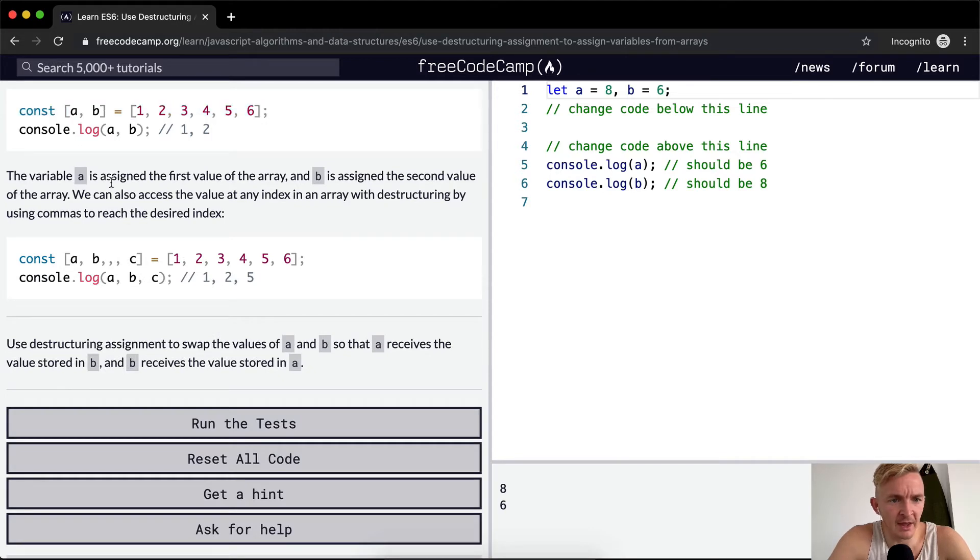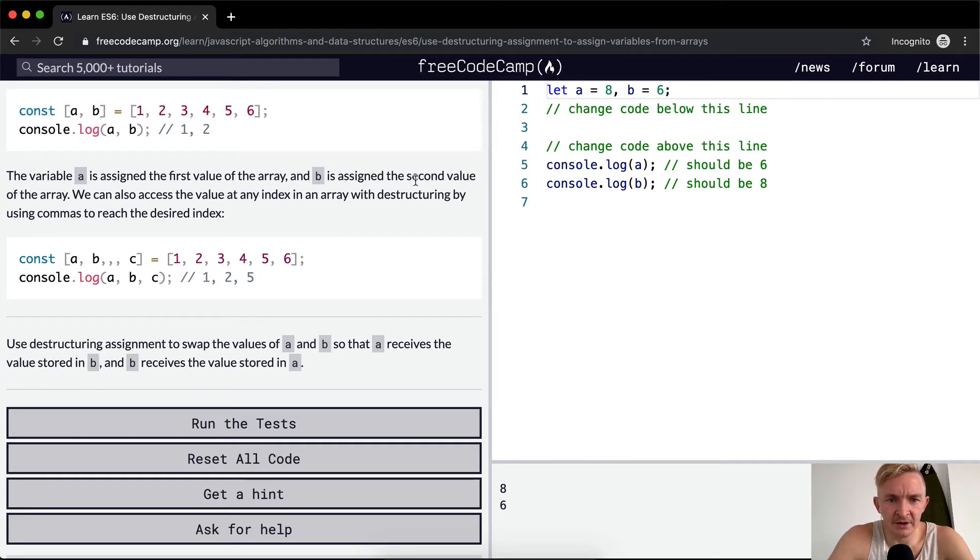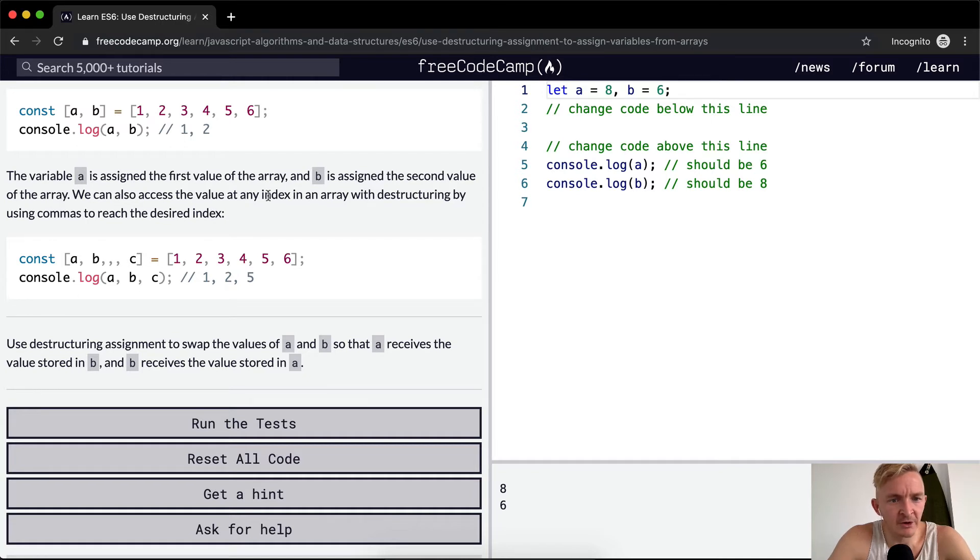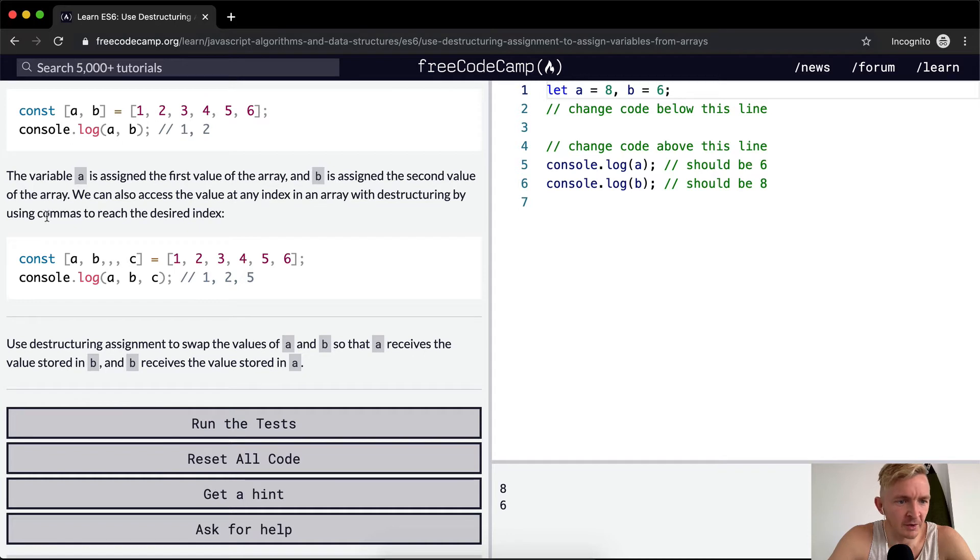Okay, the variable a is assigned to the first value of an array and b is assigned to the second value of an array. We can also access the value at any index in an array with destructuring by using commas to reach the desired index.